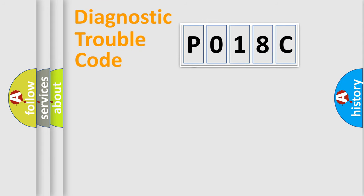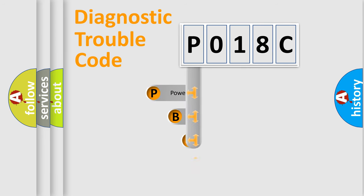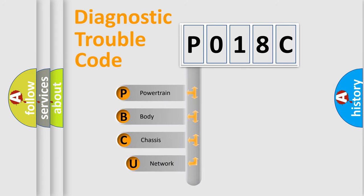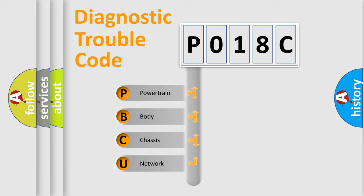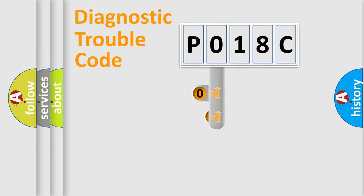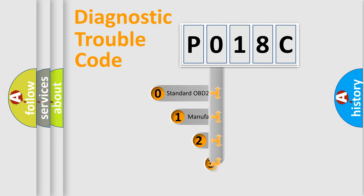First, let's look at the history of diagnostic fault code composition according to the OBD2 protocol, which is unified for all automakers since 2000. We divide the electric system of automobile into four basic units: Powertrain, Body, Chassis, Network. This distribution is defined in the first character code.